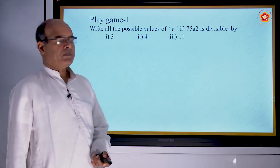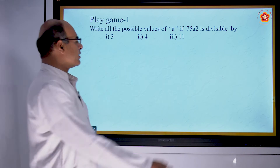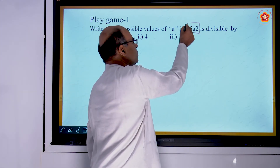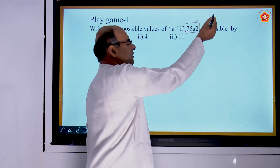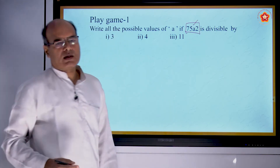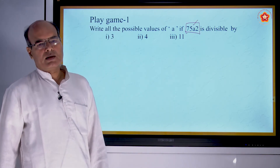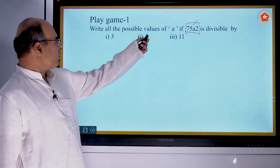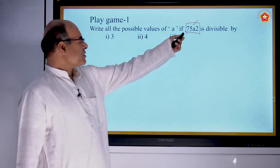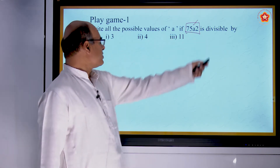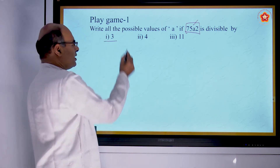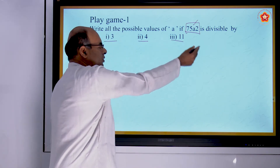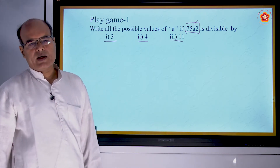Let us play a game. Consider the number 75A2, where A is a single digit. Write all possible values of A if 75A2 is divisible by: first, 3; second, 4; third, 11.